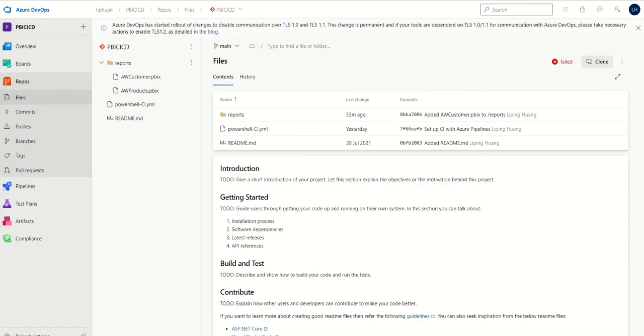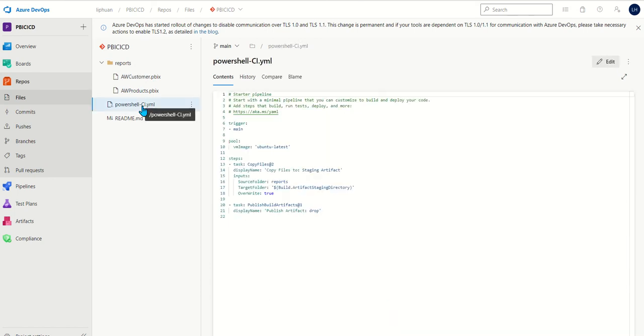Now let's go over to Azure DevOps. As you can see I have a couple of PBIX files under the reports folder and a YAML file that is our build slash CI pipeline.